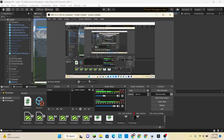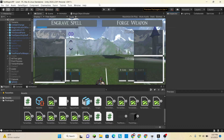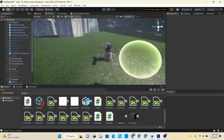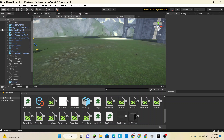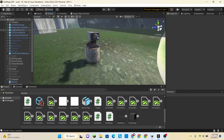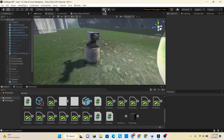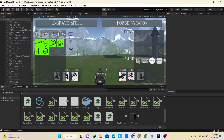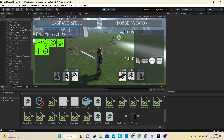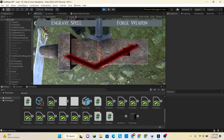Alright ladies and gentlemen, we are back once again doing some more Unity game development. If you remember in the last episode, we started working on the interactable objects menu. Let's take a look at the progress that we made.